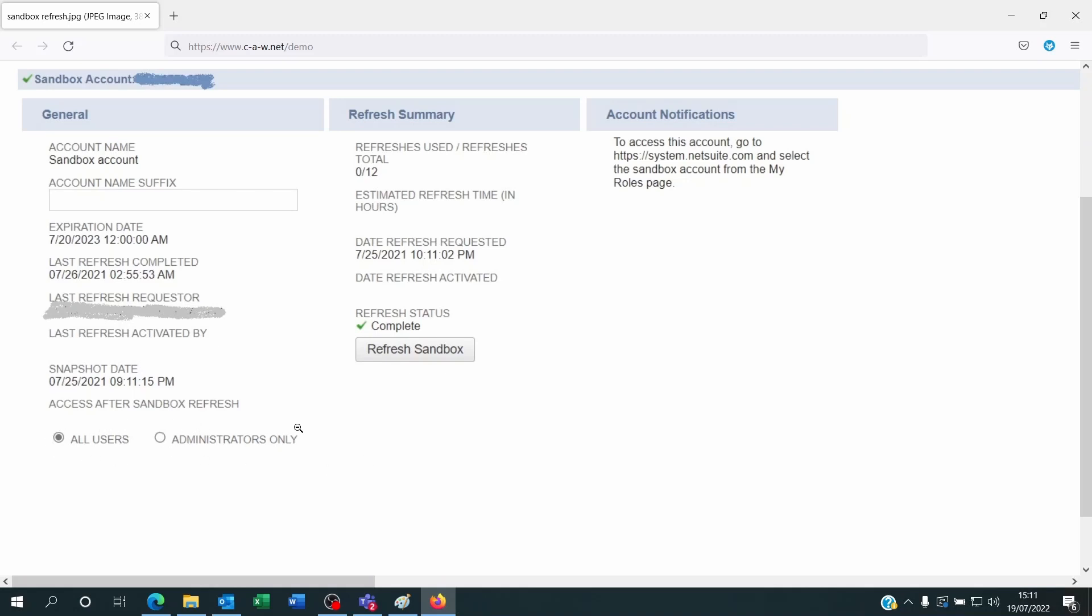Now, once you made that decision, you can click on refresh sandbox. And once you've clicked on that, then the sandbox should refresh within a few hours, sometimes 24 hours.